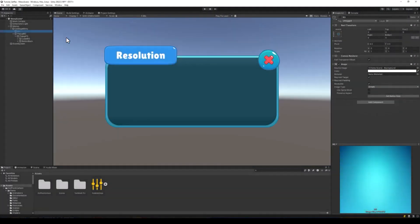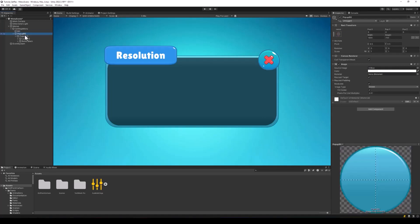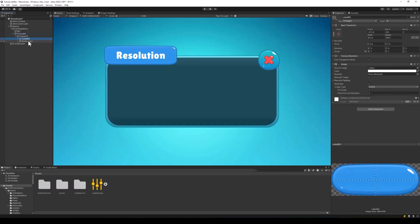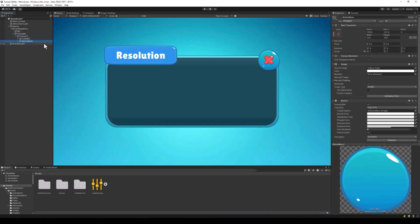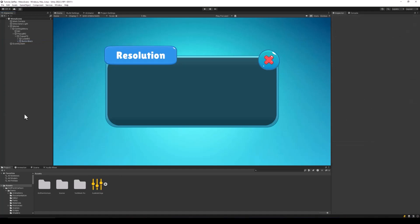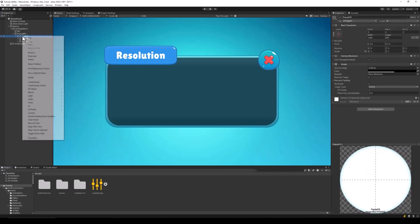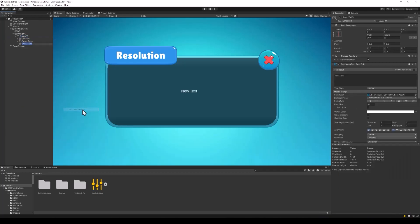To start off, I have a very simple popup built using the cartoon GUI pack, which I have linked in the description of the video. The popup just has a close button and a title at the top. To change the resolution, we need two UI elements: a dropdown from which the user can select the resolution, and a toggle button using which the user can change the full screen mode of the game.